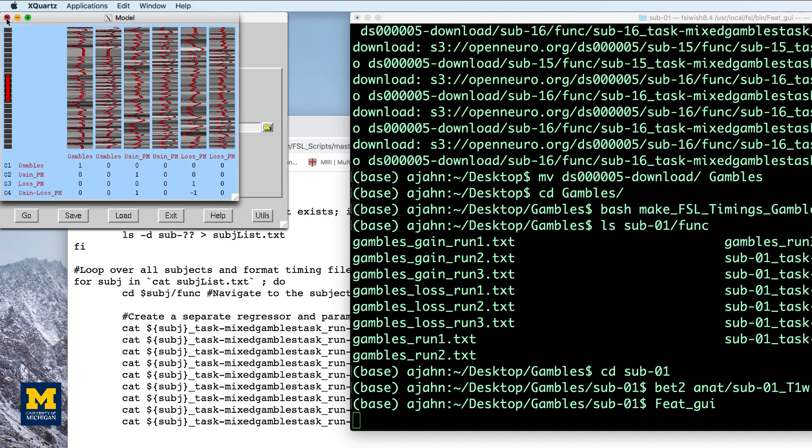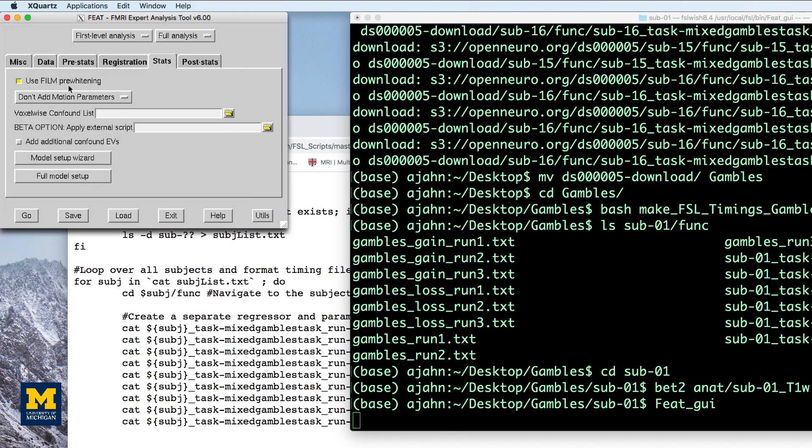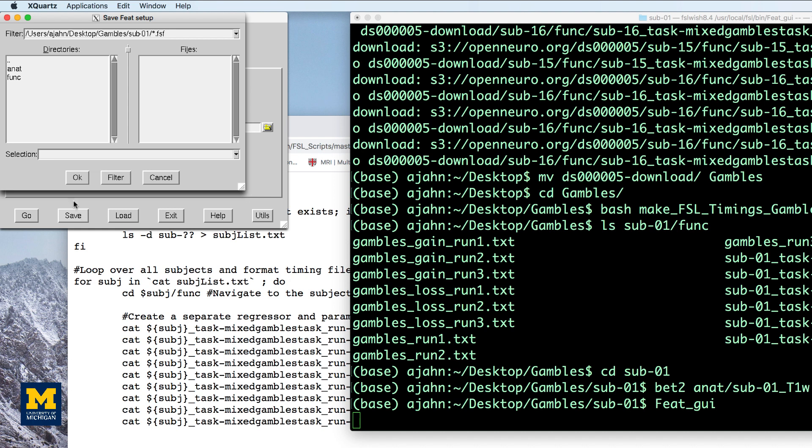When you're done, click on the save button at the bottom of the graphical user interface and call the output design run01.fsf and save it into the gambles directory.